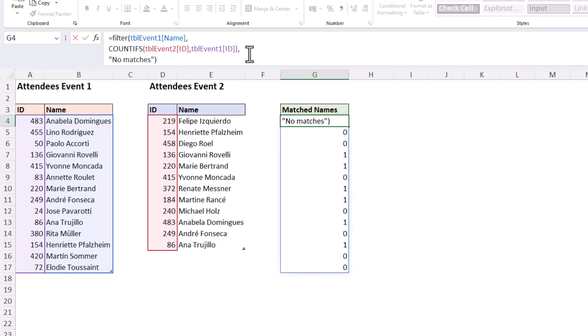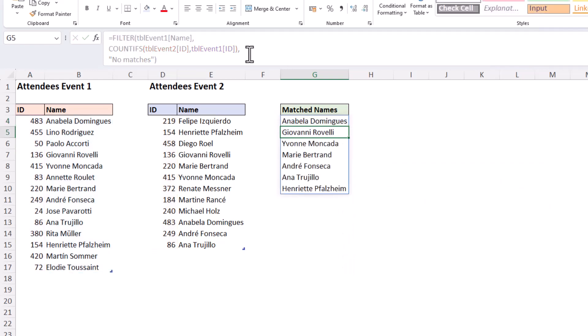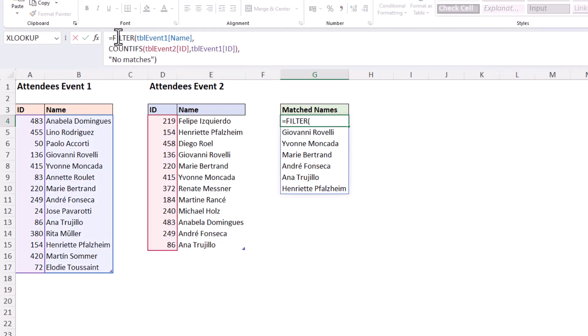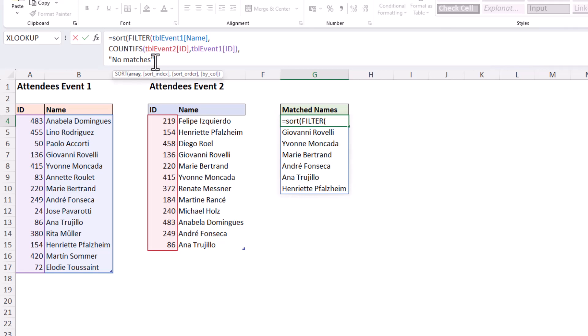Now closing off this bracket and running this formula will result in the names that are matches in both lists. And we could take this further if we wanted to. I could come in and decide to sort the names of those individuals by simply wrapping the SORT function around this. By default it will order them in ascending order which is ideal for these names.